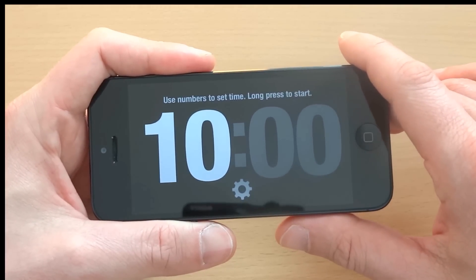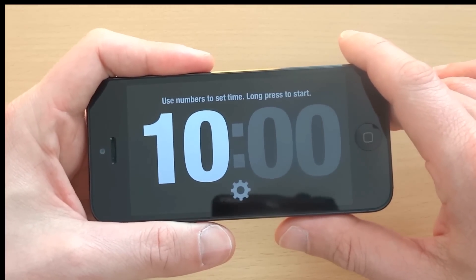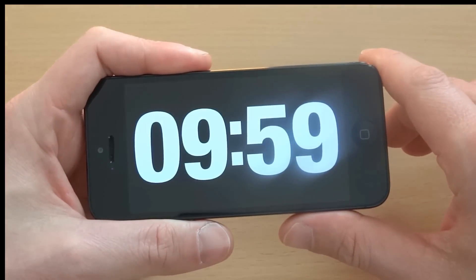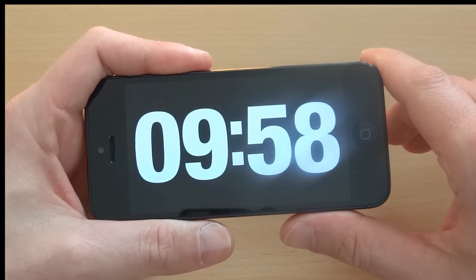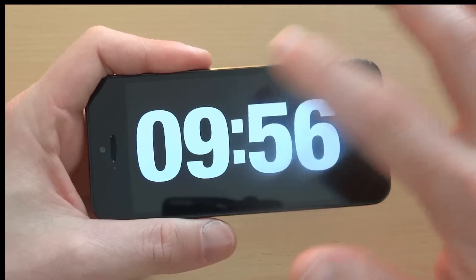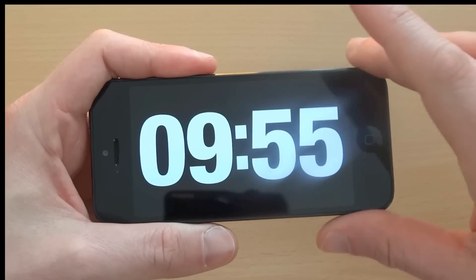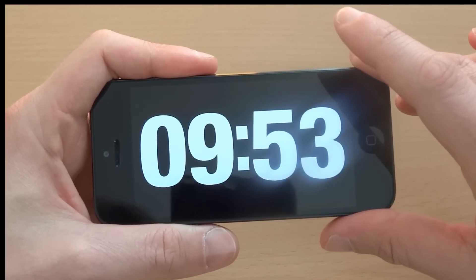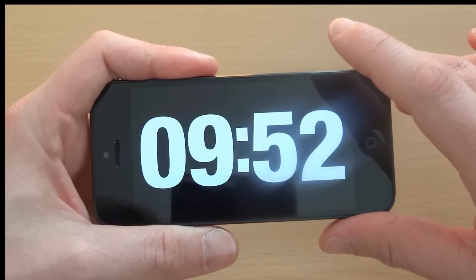To start the timer, I simply press for one second and timer starts counting. And as you can see, the numbers have lit up so they are very visible.